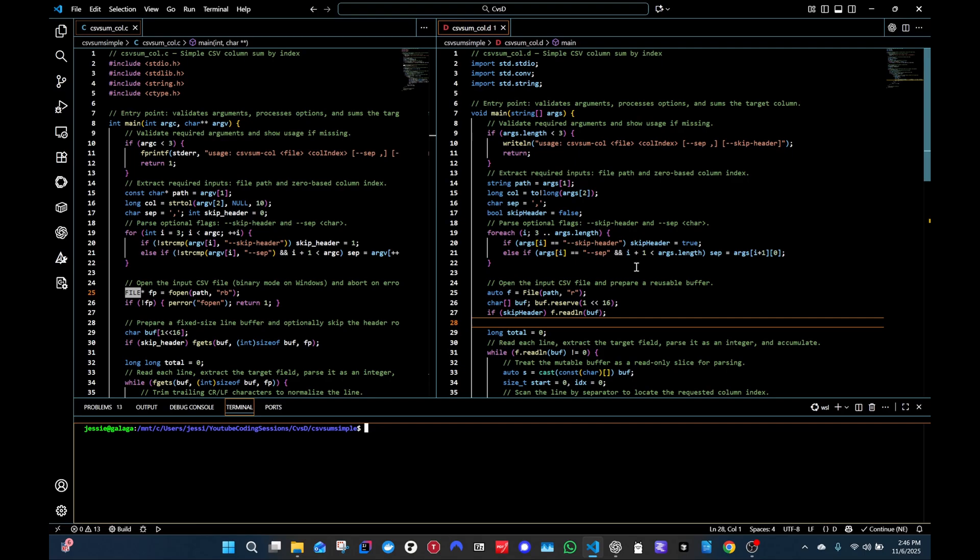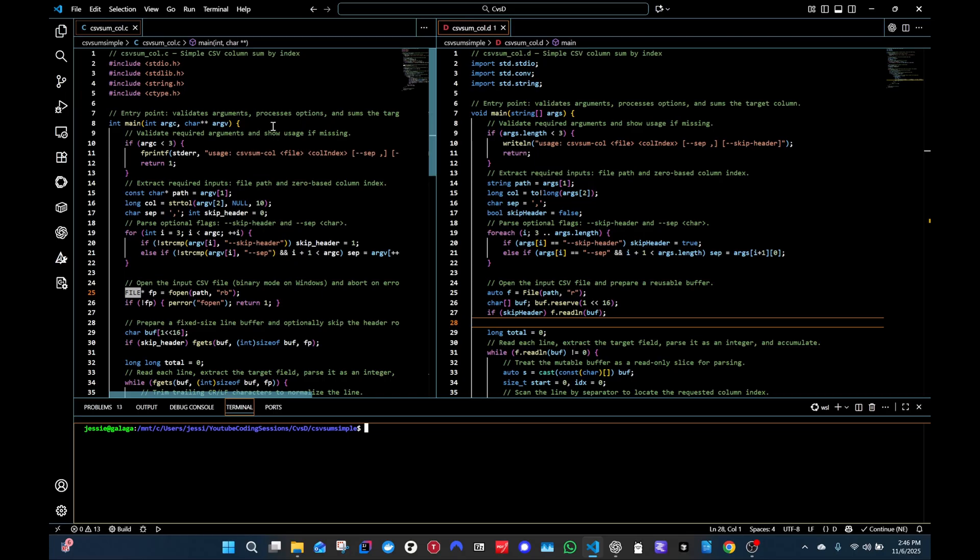How do C and D compare, especially given that D is by default a garbage collector language and C is using manual memory management? We'll find out.